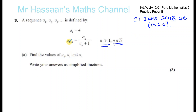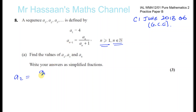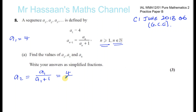So what this means is: to get the next term (n+1), you take the previous term and divide it by one more than the previous term. For example, to find a₂, we take a₁ and divide it by a₁ + 1. Since a₁ = 4, that means we take 4 and divide by 4 + 1, which gives 4 over 5.